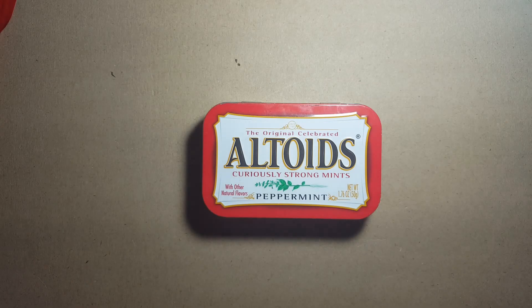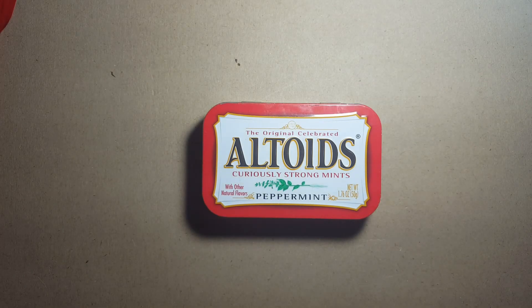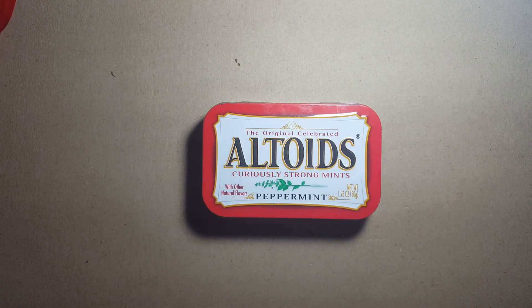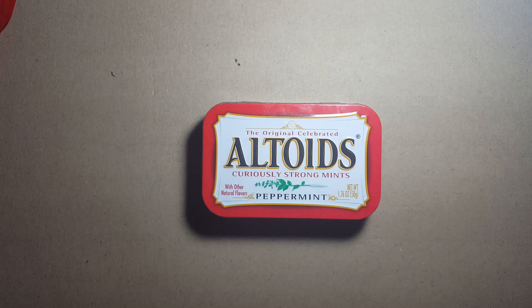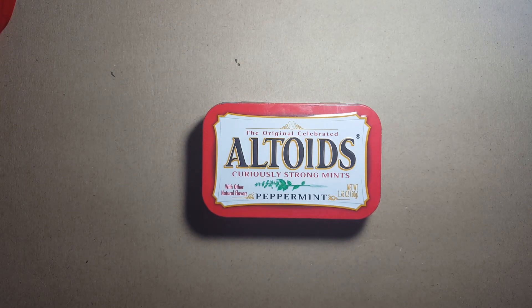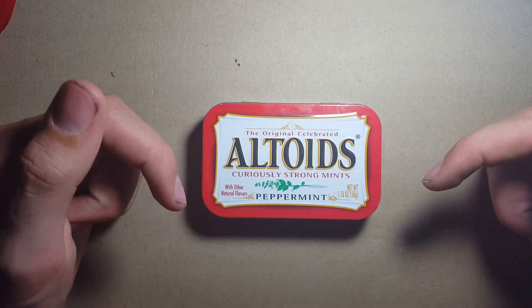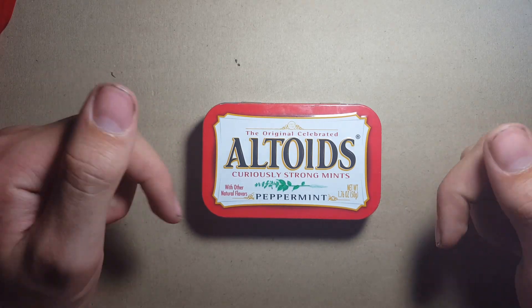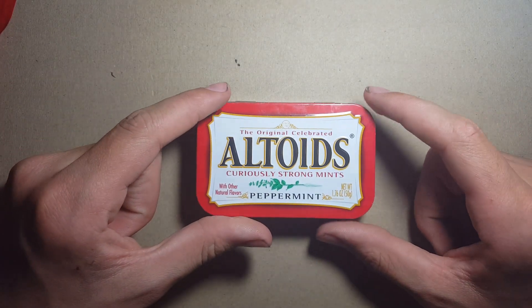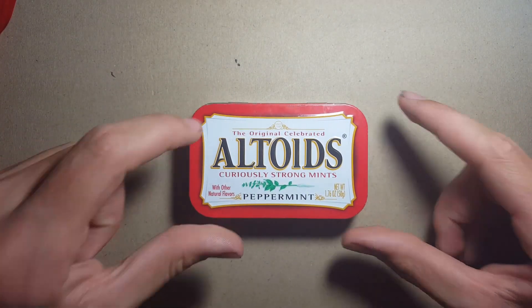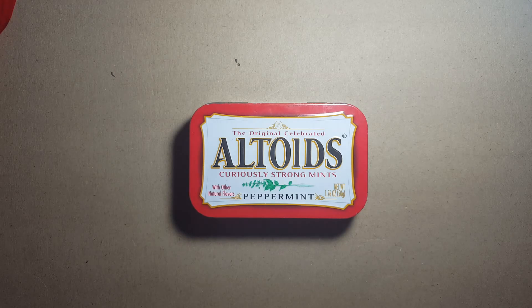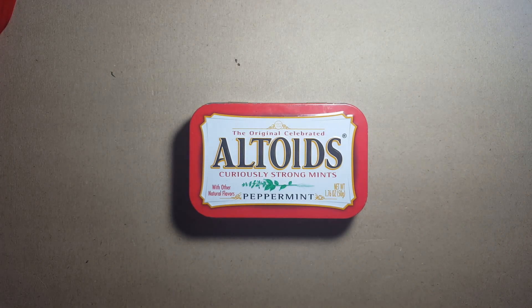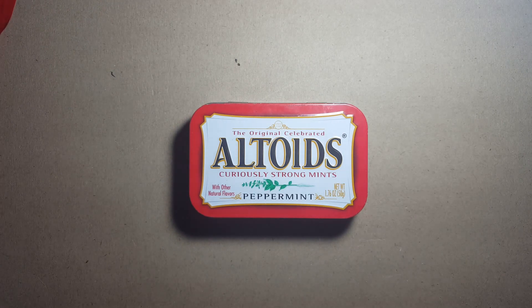And that concludes my Altoid Survival Kit Overnighter tin video. I really hope you enjoyed, and if you have any suggestions about stuff that I should put in future kits, please reply down in the comments below. And if you really love the video, make sure to like and subscribe, any support is greatly appreciated as I'm starting out on YouTube. So thank you for watching and goodbye!